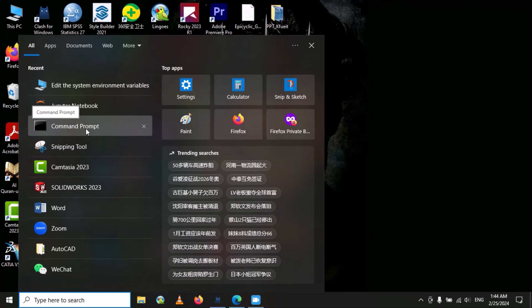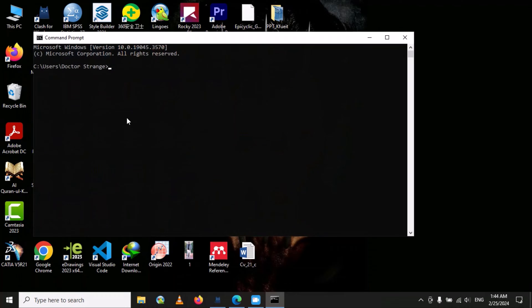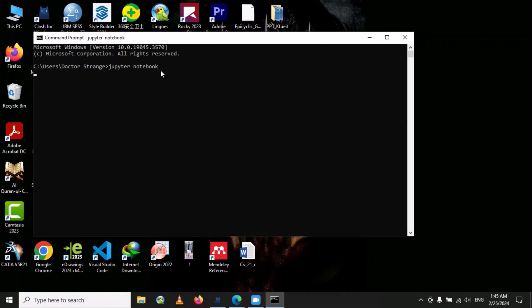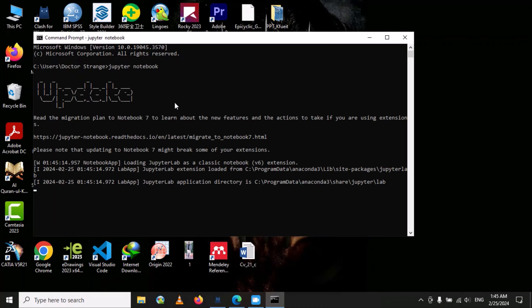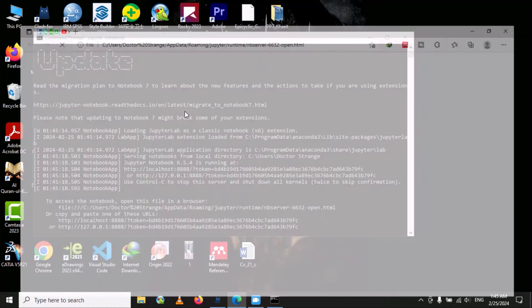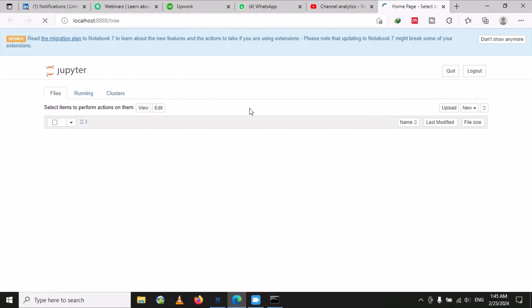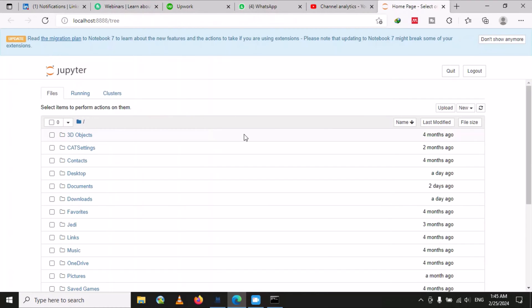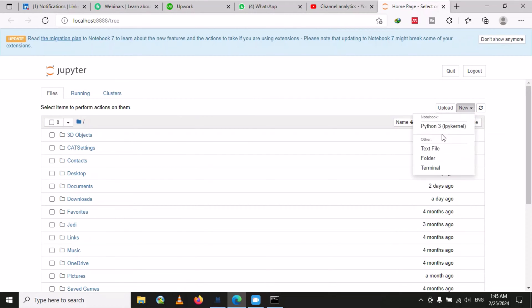Open the command prompt and now type 'jupyter notebook' and press Enter. You can see that the problem is solved and we are able to open the Jupyter notebook.